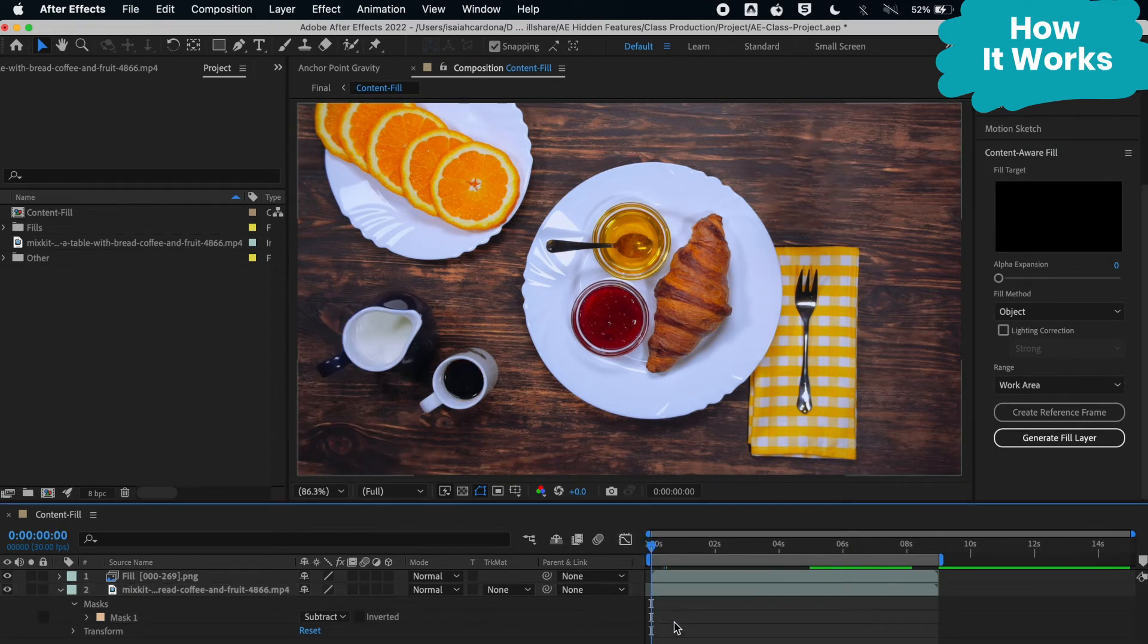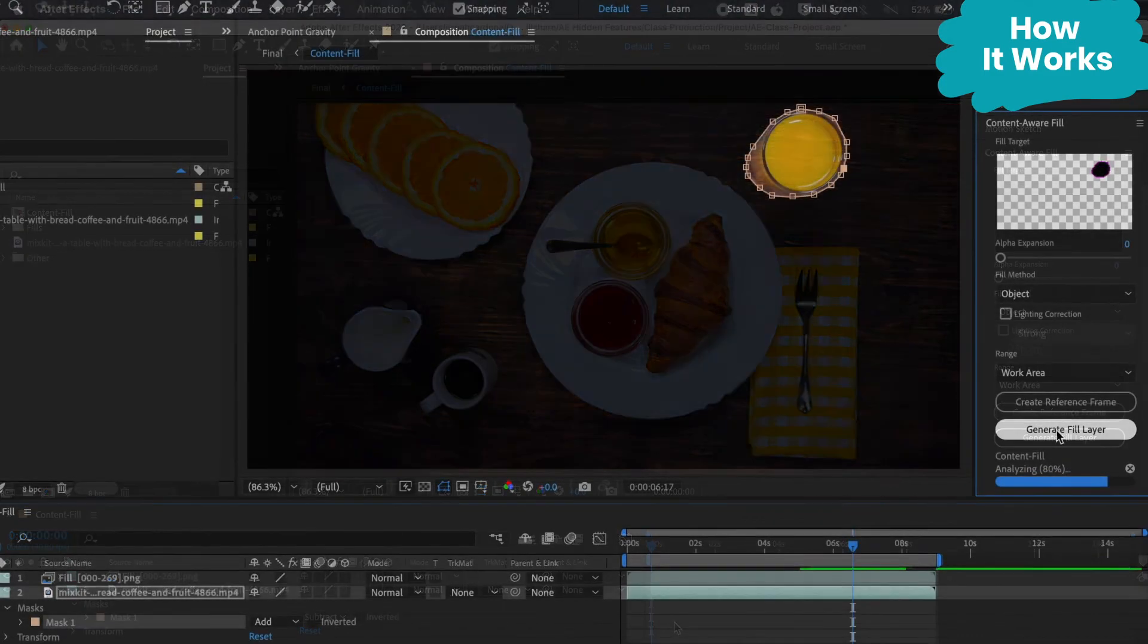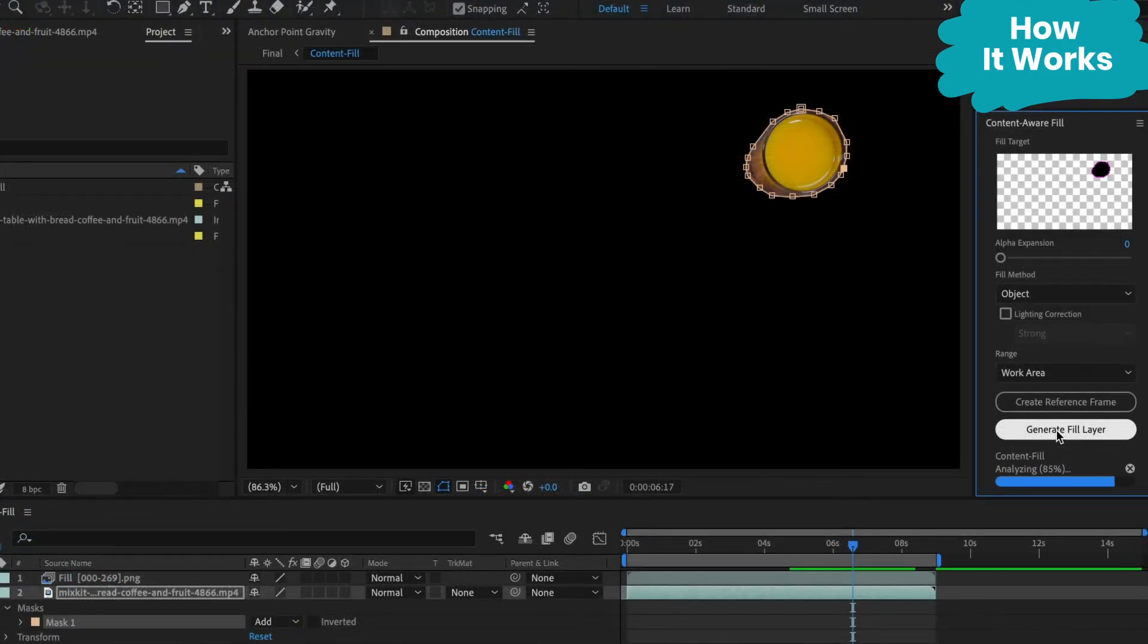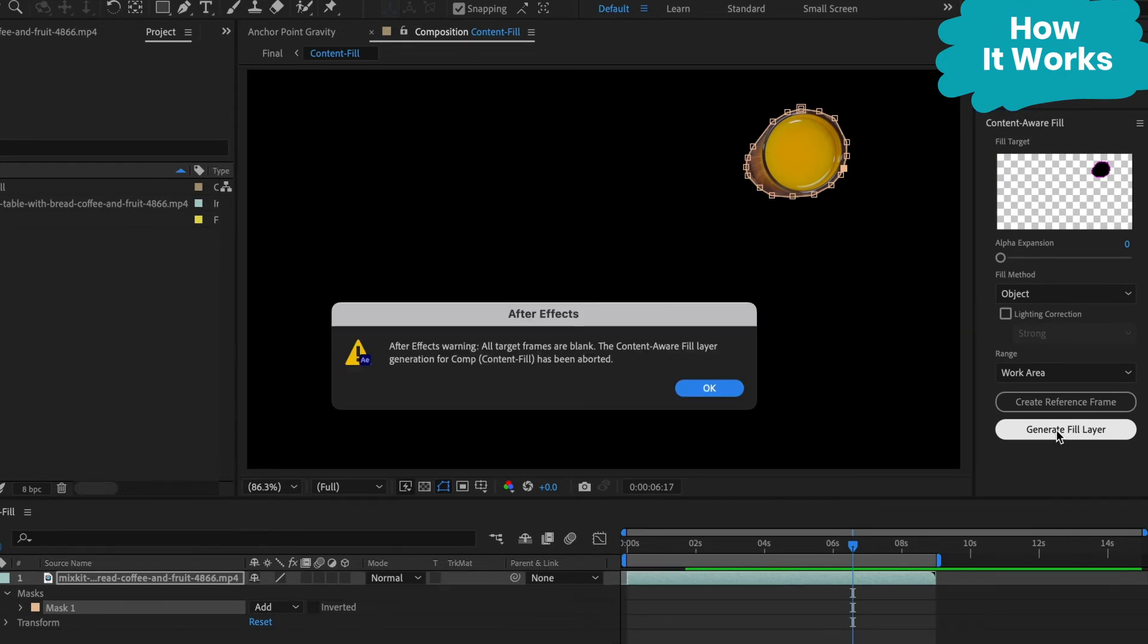Now I'm going to walk you through a common issue you may run into and how you can solve it. Let's say you hit the generate fill layer but you get an error message. What do you do?